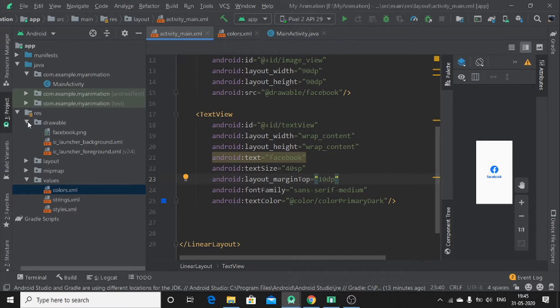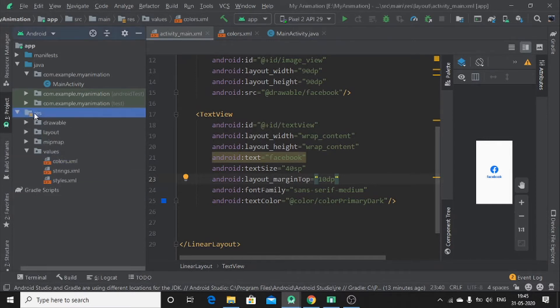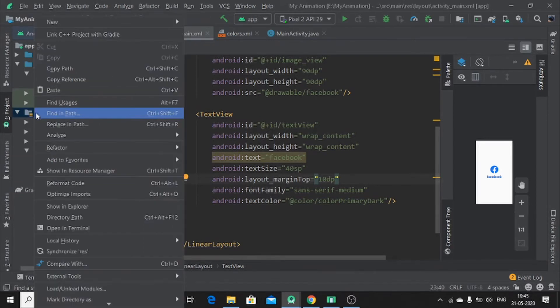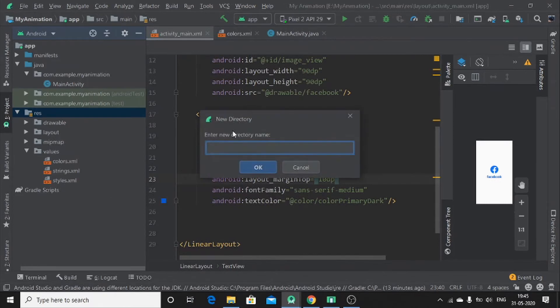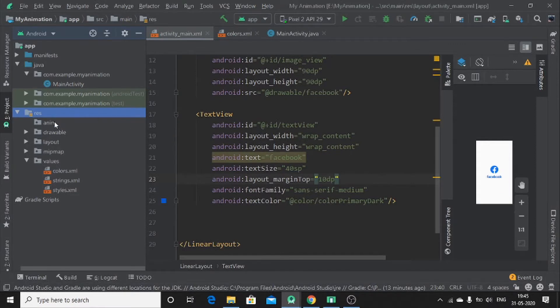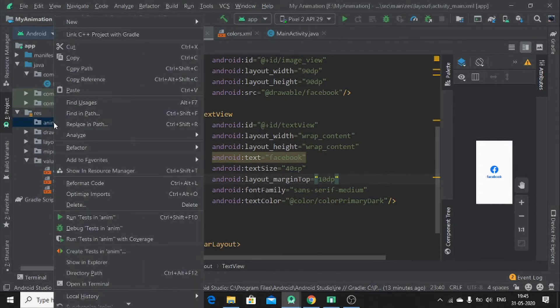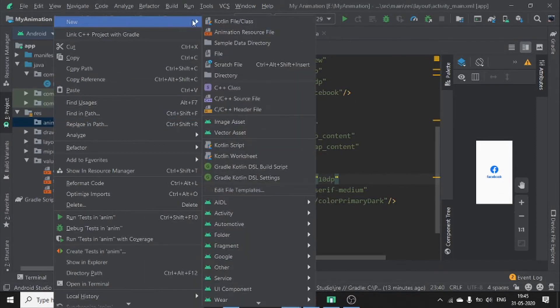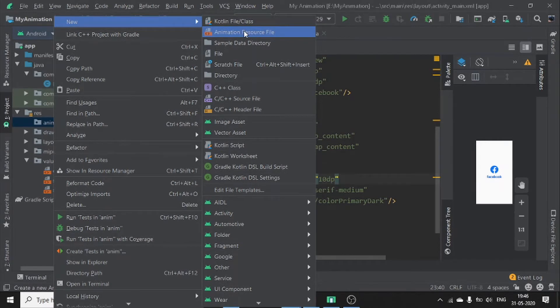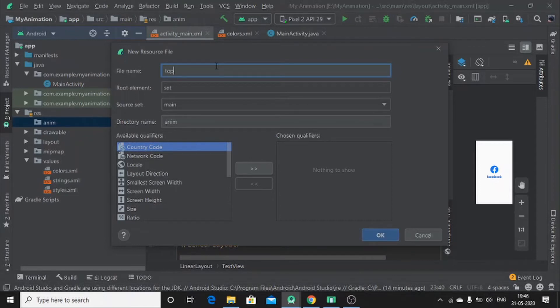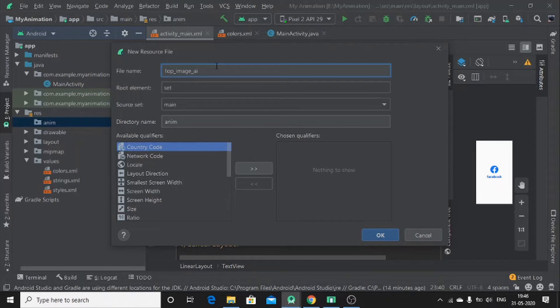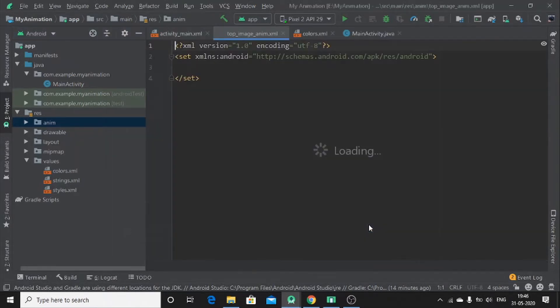To add our animation, you have to create other directory here. If you create new directory, let me say anim. Then you have to create animation resource file here. Let me say top underscore image underscore anim. Okay.